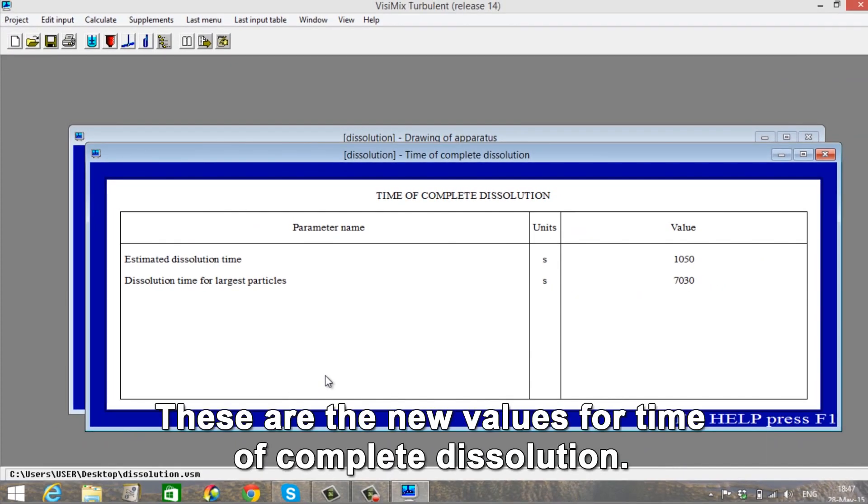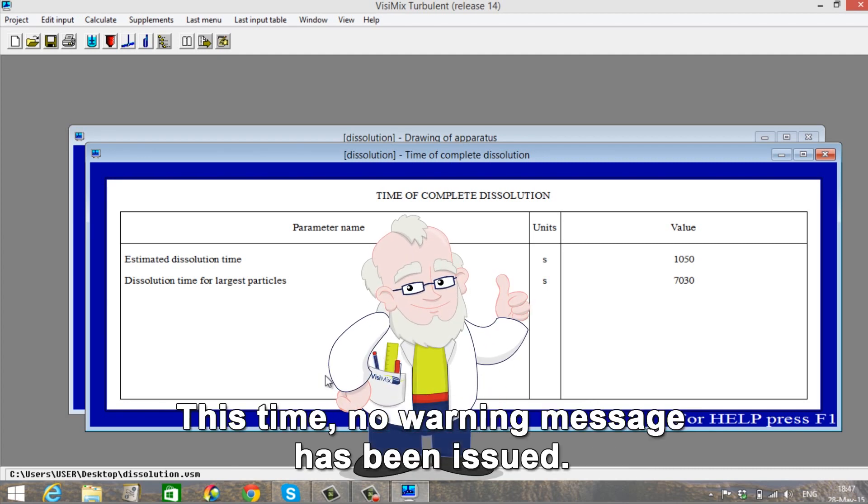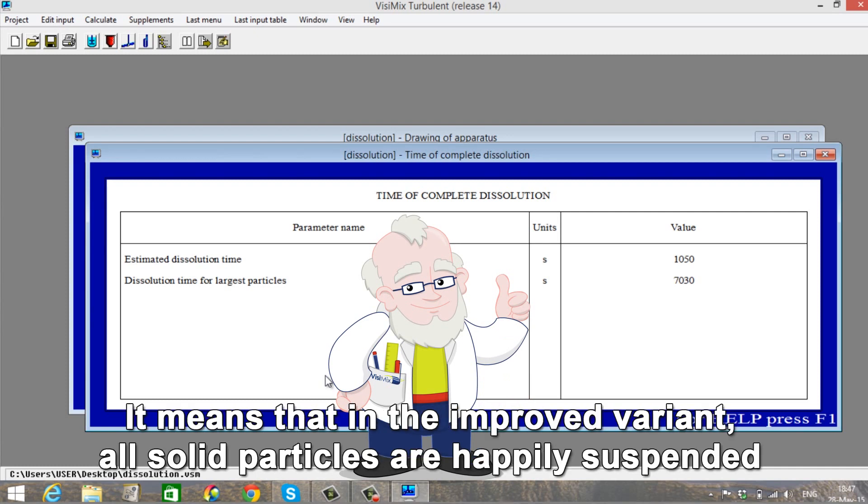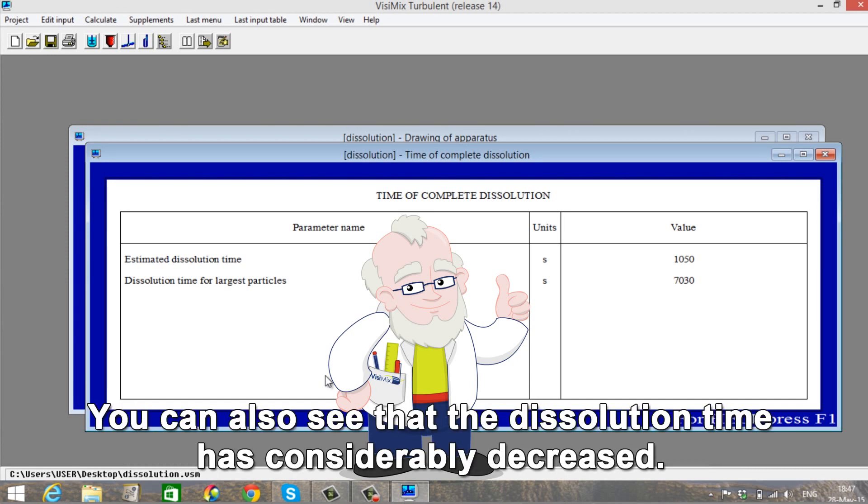These are the new values for time of complete dissolution. This time no warning message has been issued. It means that in the improved variant all solid particles are happily suspended in the solution. You can also see that the dissolution time has decreased.